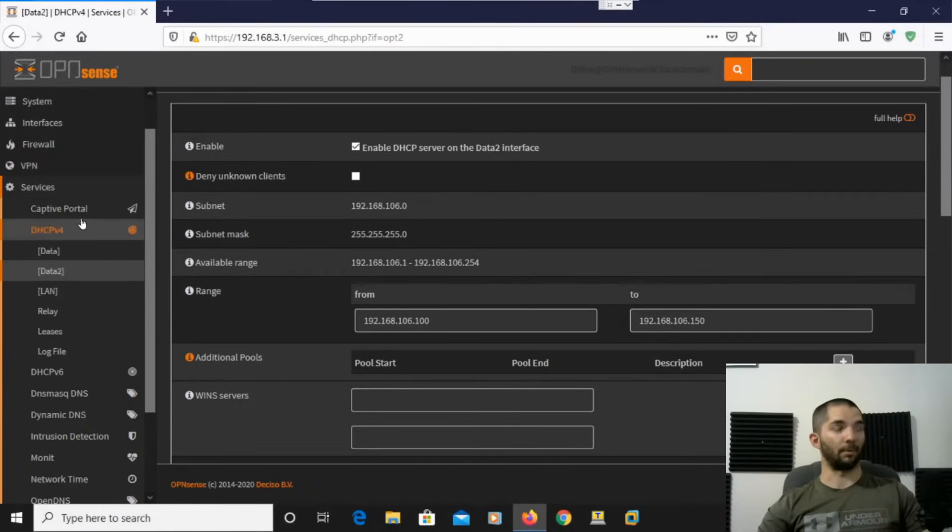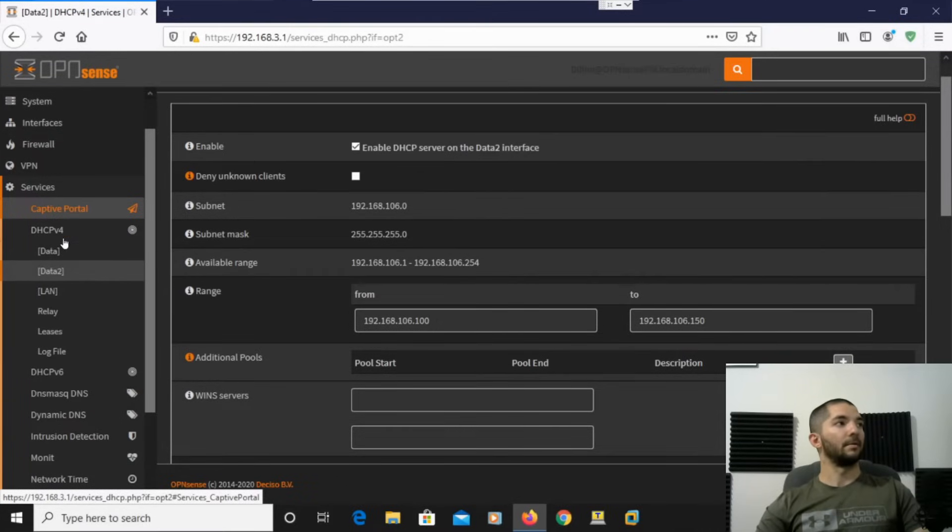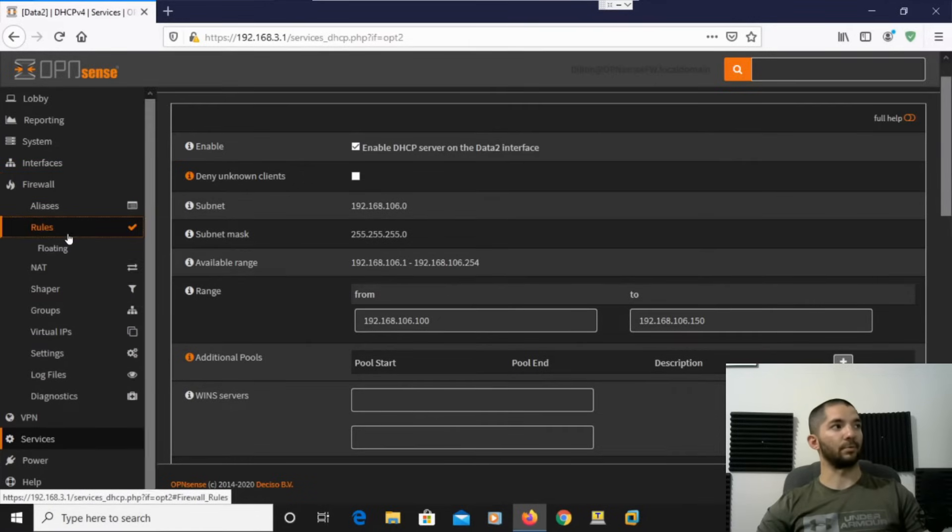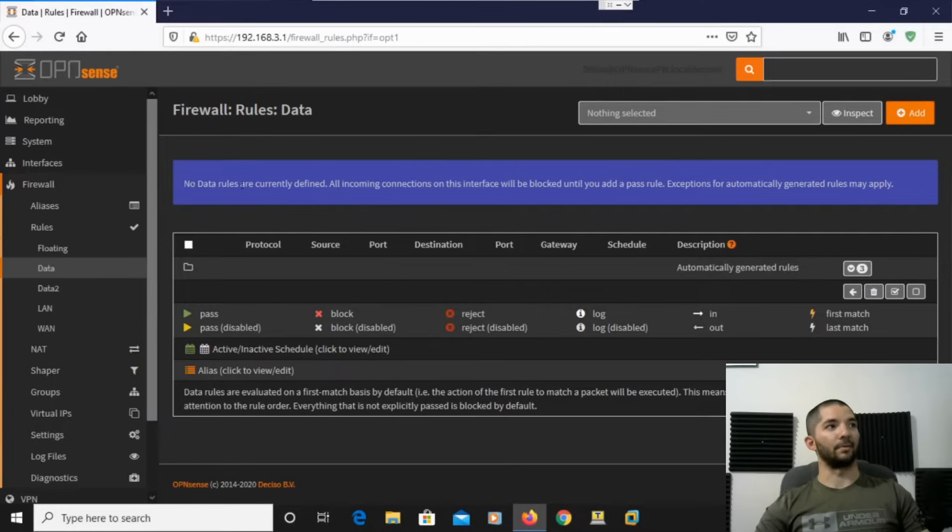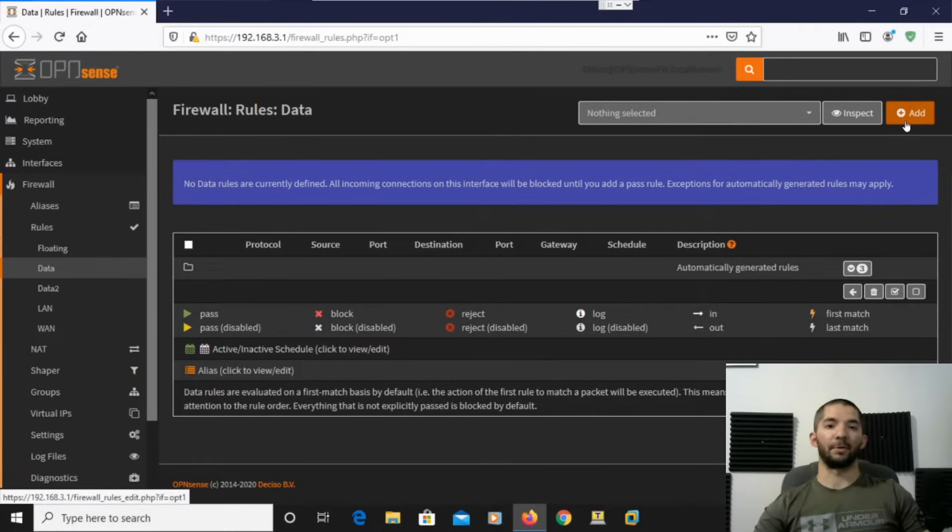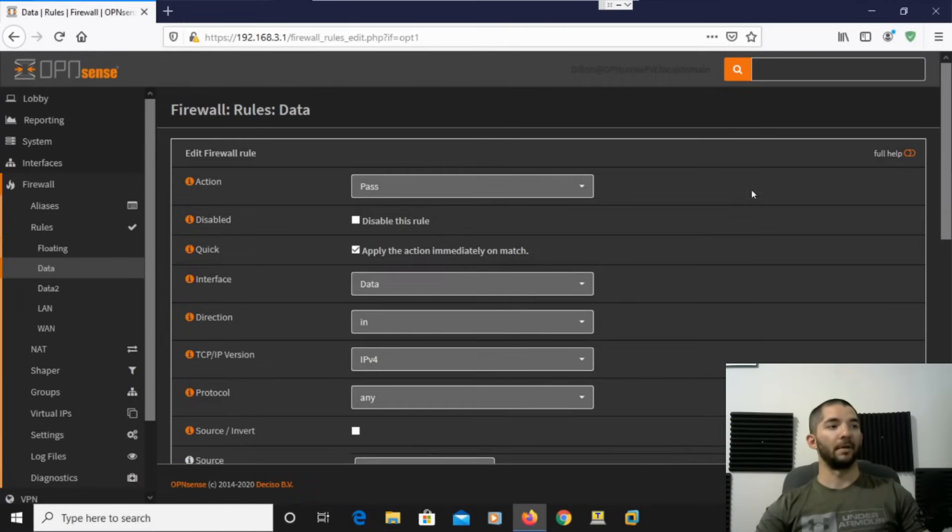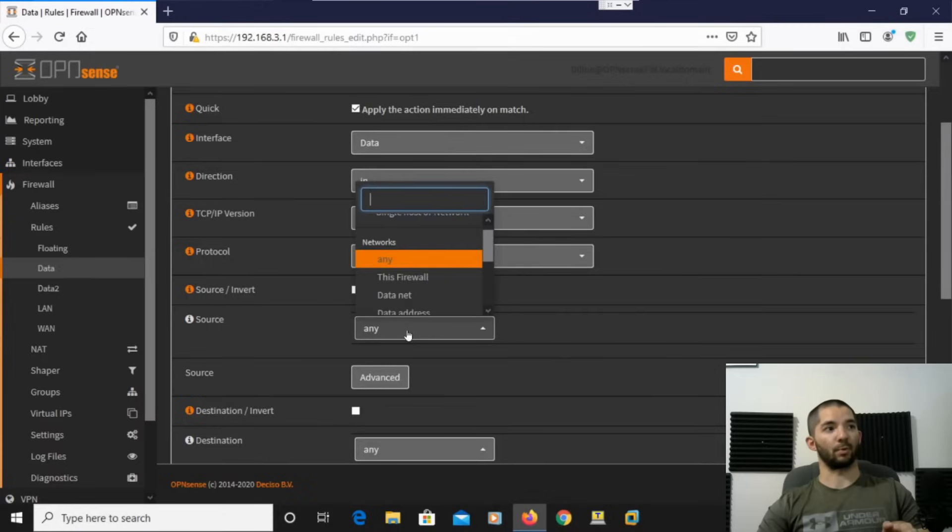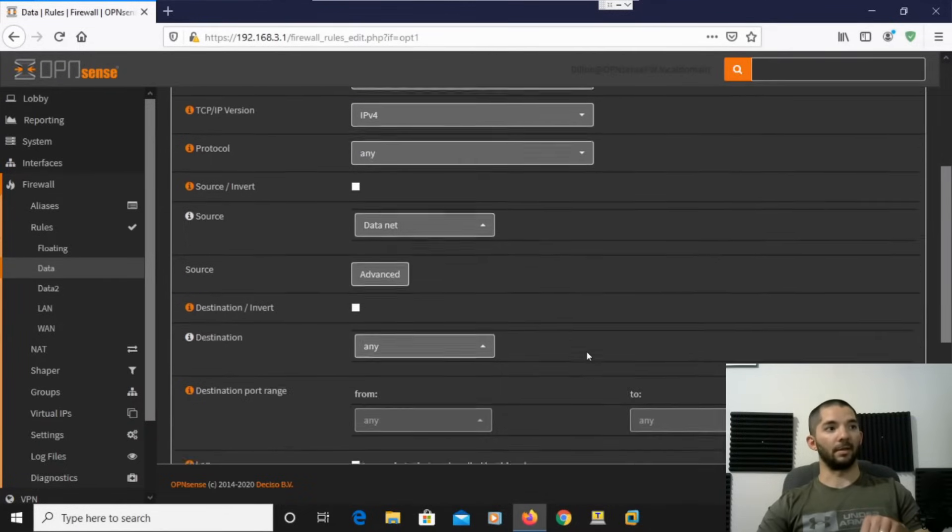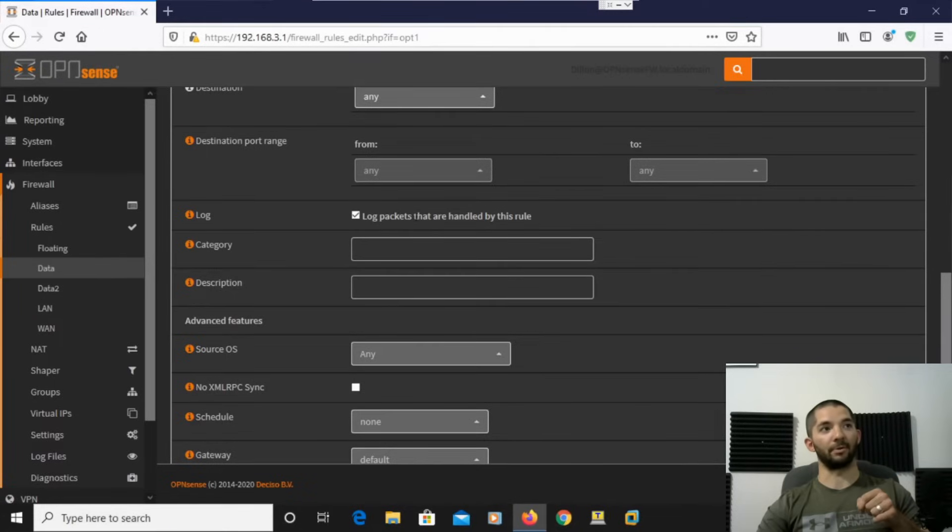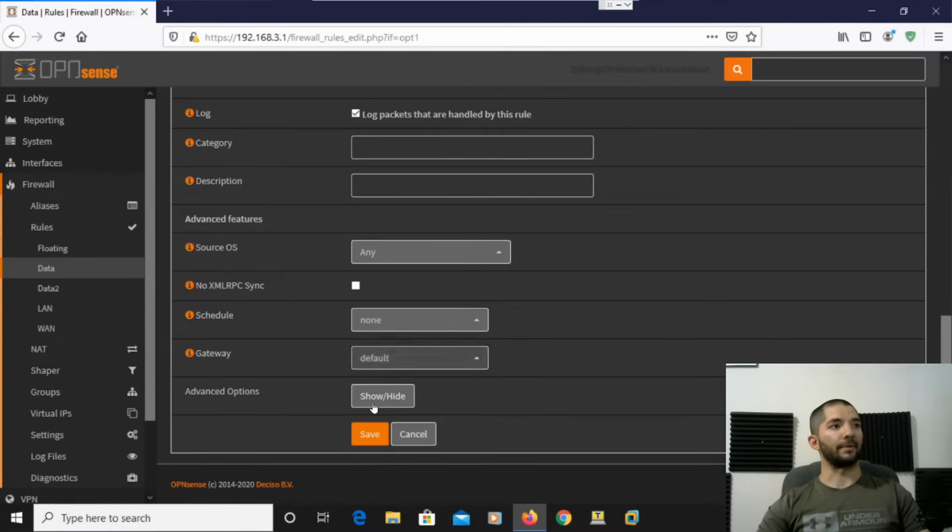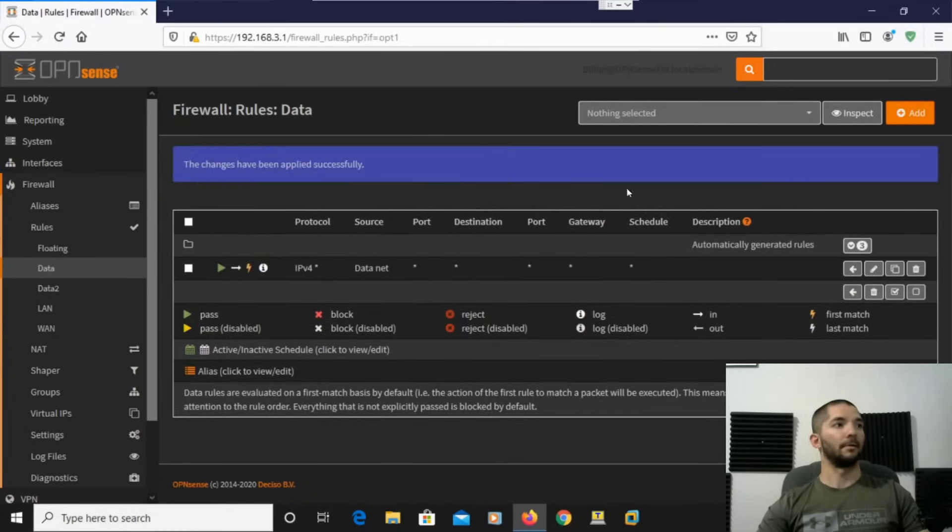So now we have to add a firewall rule to allow any traffic from that network out to anything else, or however you want to do that. So we'll go up to Firewall, and then Rules, and then Data. All right, so right here, no data rules are currently defined. All incoming connections on this interface will be blocked until you add a pass rule. So, they already have some automatically generated rules for DHCP, but you need to go ahead and add a rule in there so that it can allow that traffic. So, you need to come down here, you can tweak this however you want, but right now I'm just going to do it where the source of the data net, which is the interface we just defined. And then I'm just going to say, let it go anywhere just because this is a lab. And then you can also make sure you hit log packets that are handled by this rule, that way you can see the firewall rules going down on the log file. All right, so everything else looks good here. Save. And again, make sure you hit apply changes.